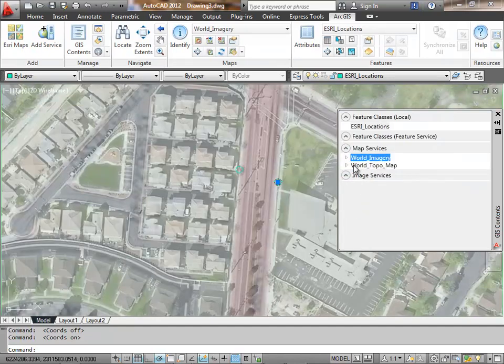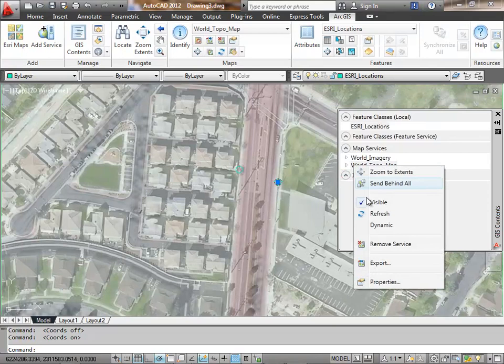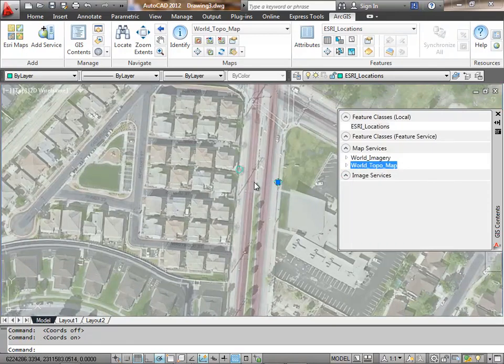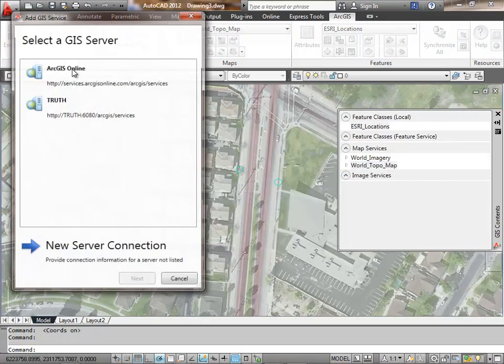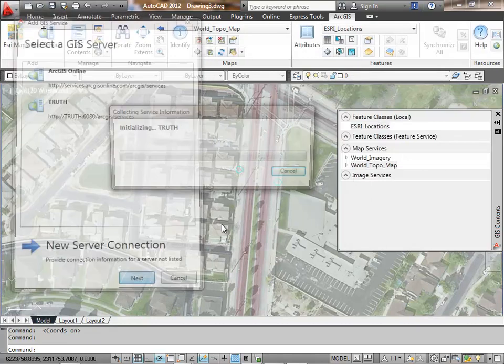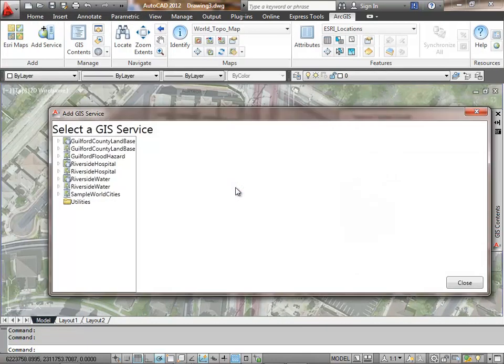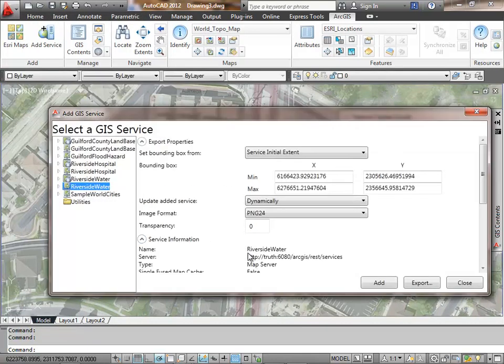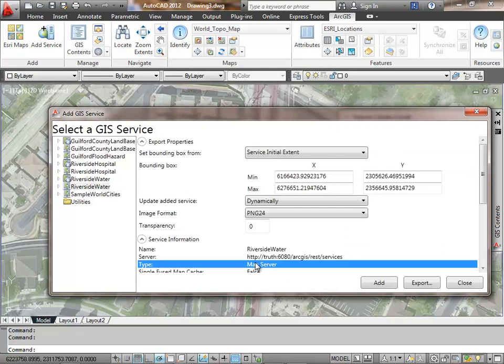I'm going to turn the dynamic behavior of the map services back on. Now whenever I pan or zoom, I'll get coverage for the appropriate scale without having to ask for it.